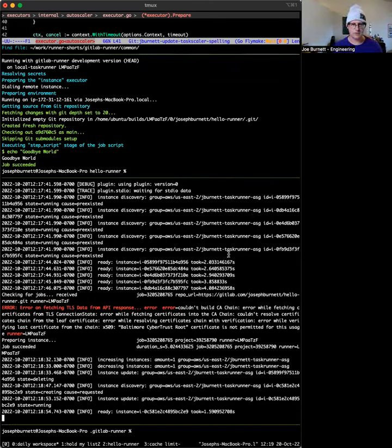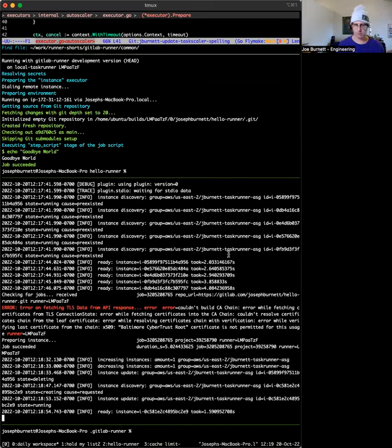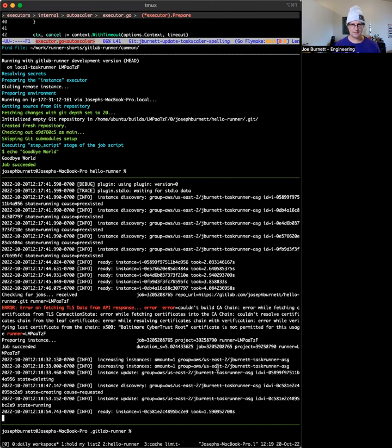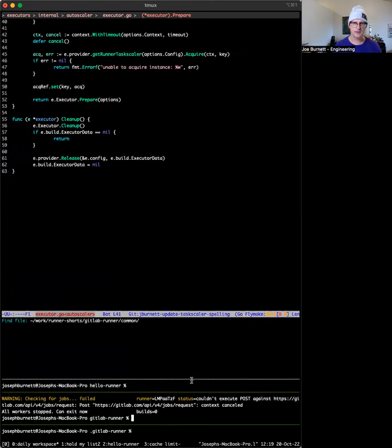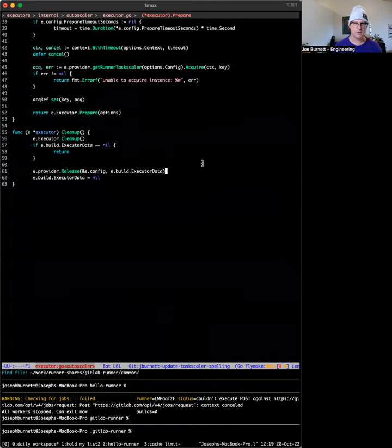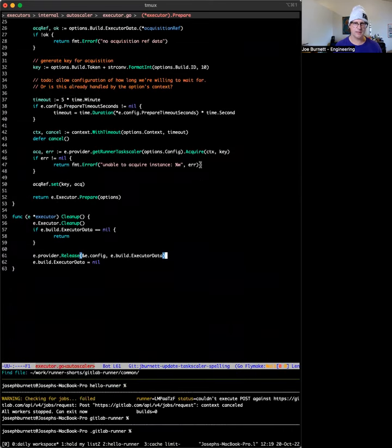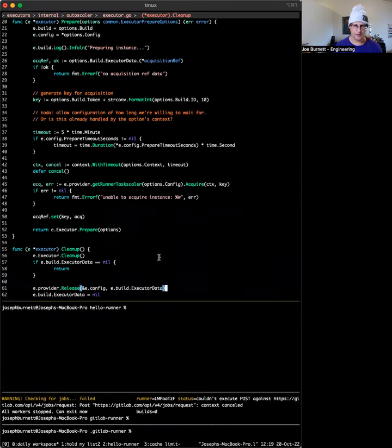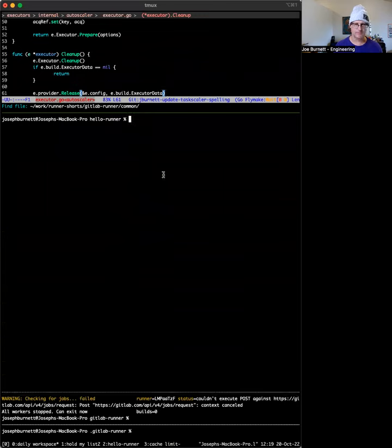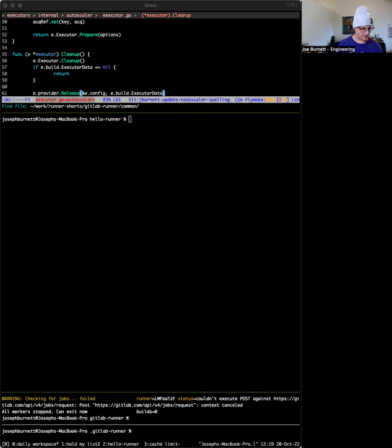All right. So, but we haven't really tested like the change that we made. We added this timeout in the prepare step for getting a VM. Let's make it fail. All right. So I'm going to stop my runner and I'm actually going to make sure that my timeout will fail. And let me just make sure that I actually have a timeout in here.